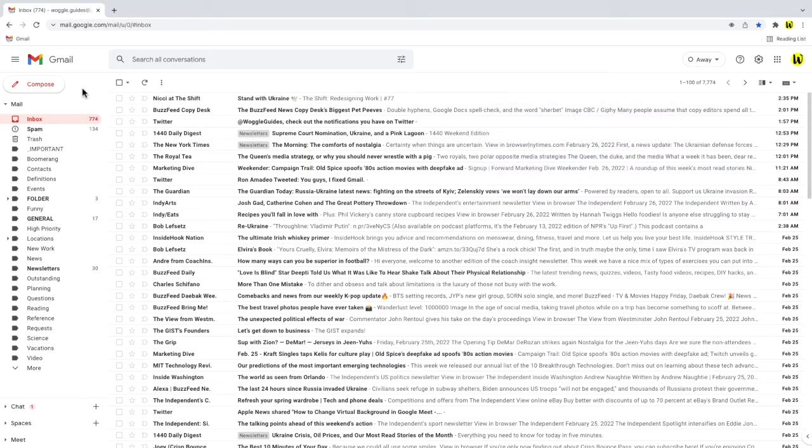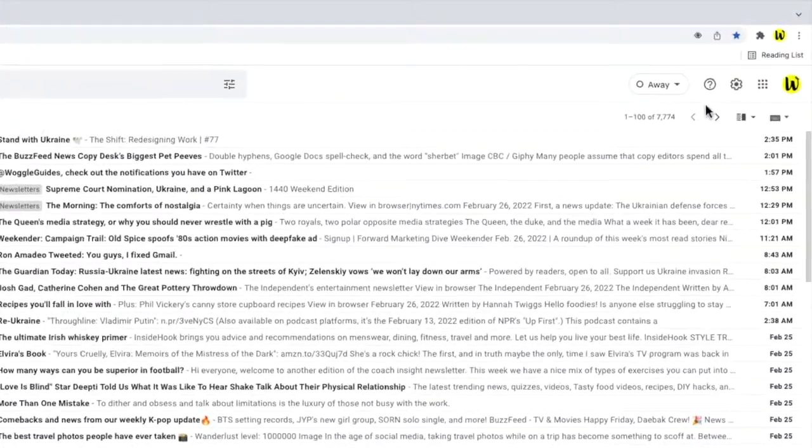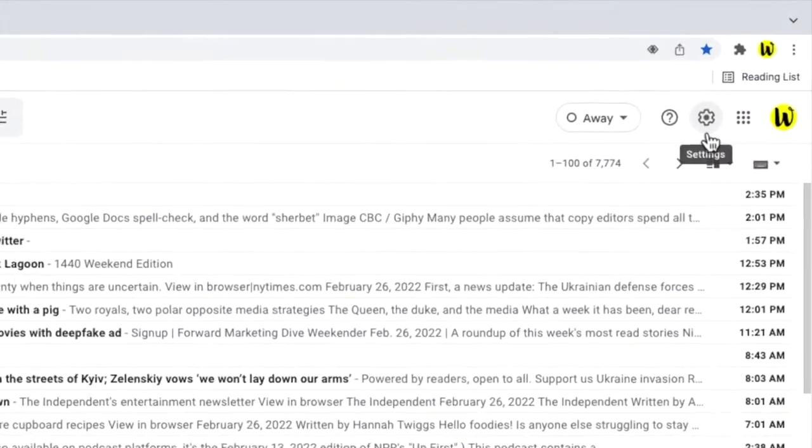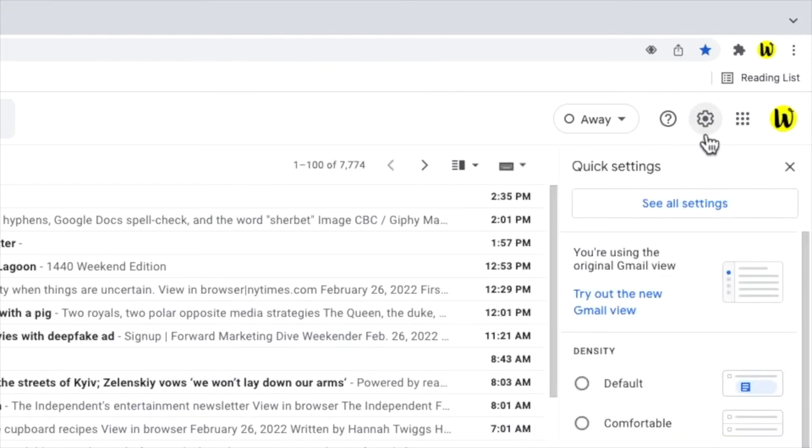The Gmail settings can be quickly accessed from the Gmail inbox. If I move my mouse to the top right of the inbox you'll see that there's a number of icons in this area, but the one I'm interested in is the gear or cog icon. Let's click on that.